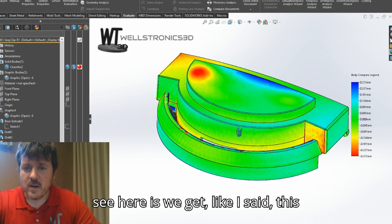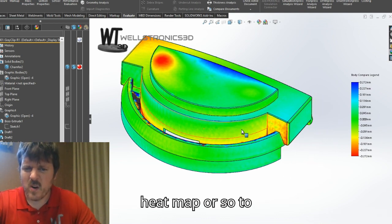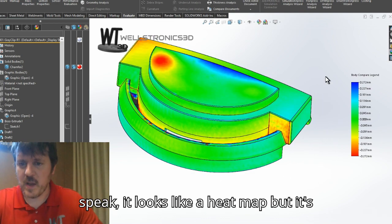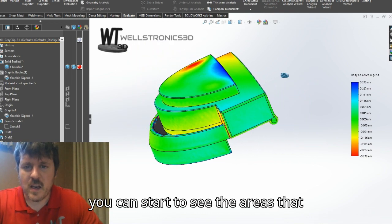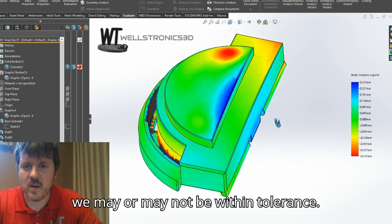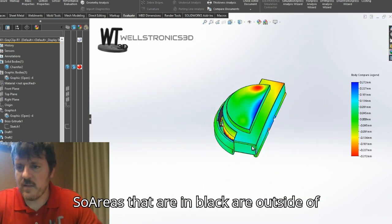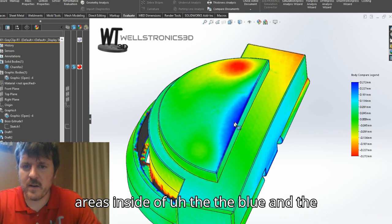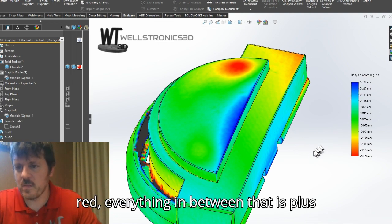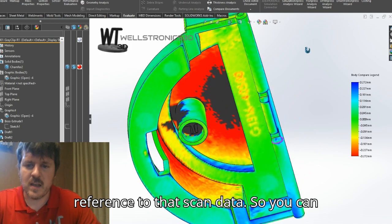What you can see here is — like I said — this tolerance map. Areas that are in black are outside of the legend, so those are areas of concern when we design a part. Everything inside of the blue and the red is within plus or minus 0.272 millimeters in reference to that scan data.